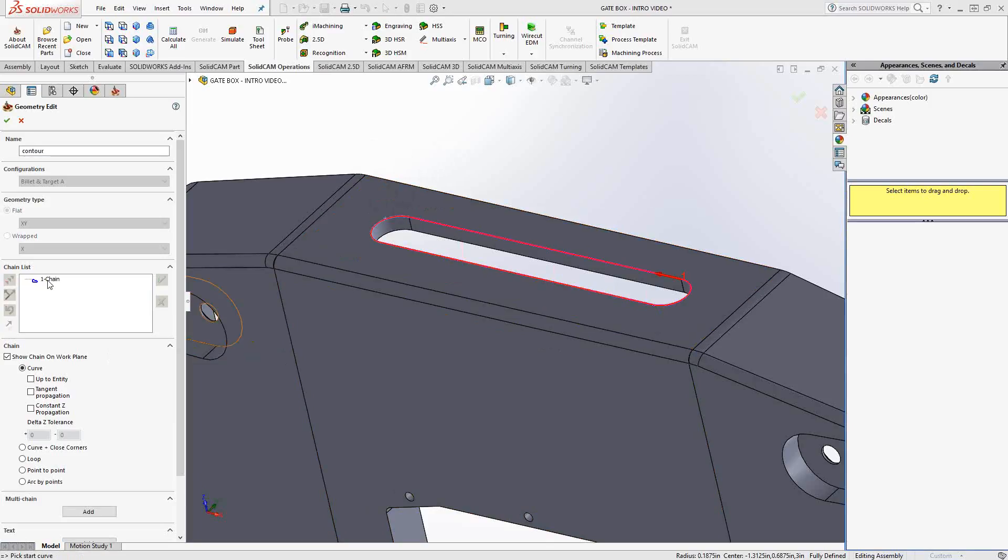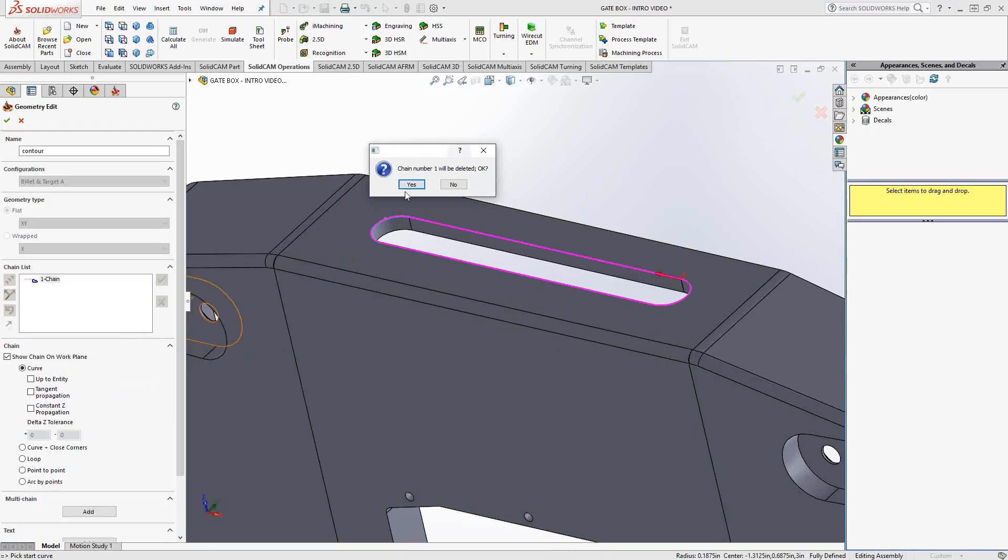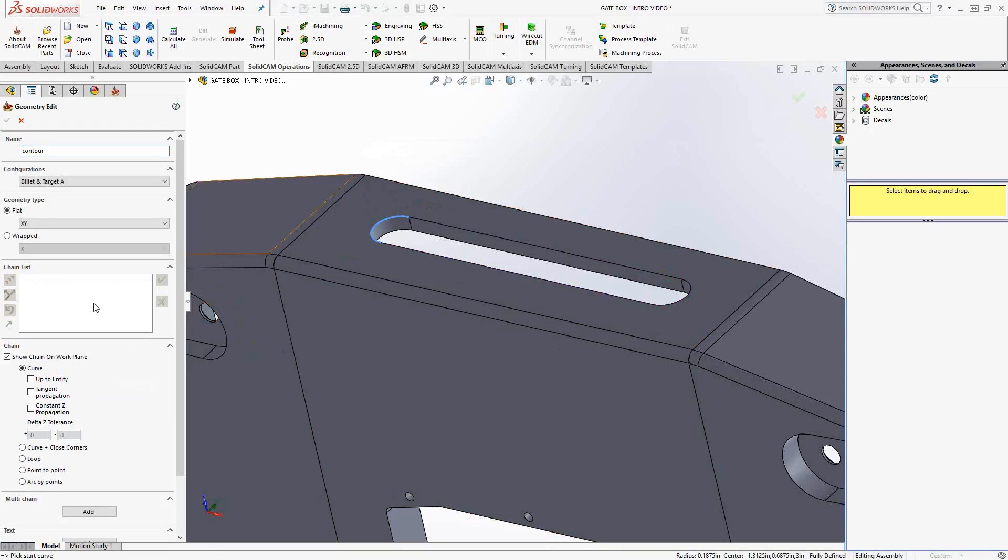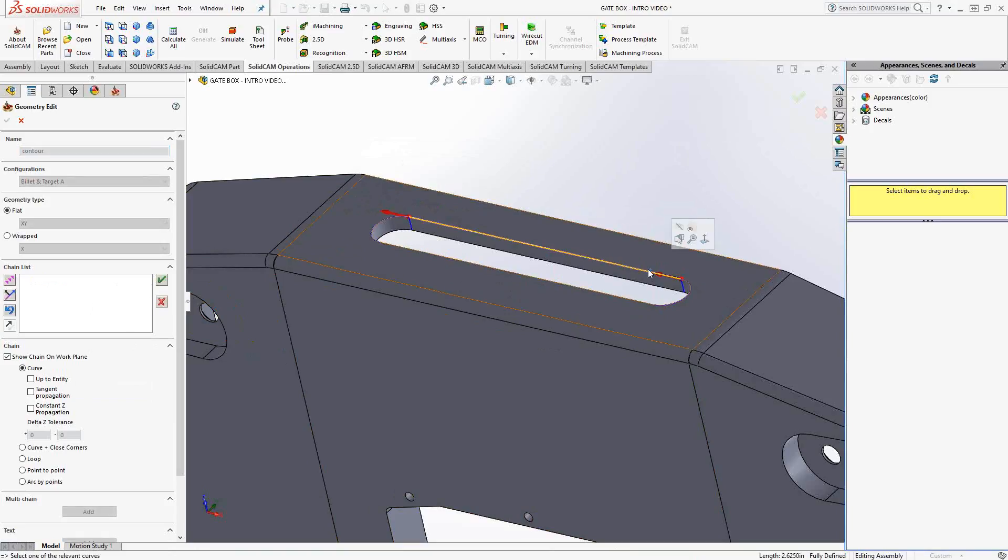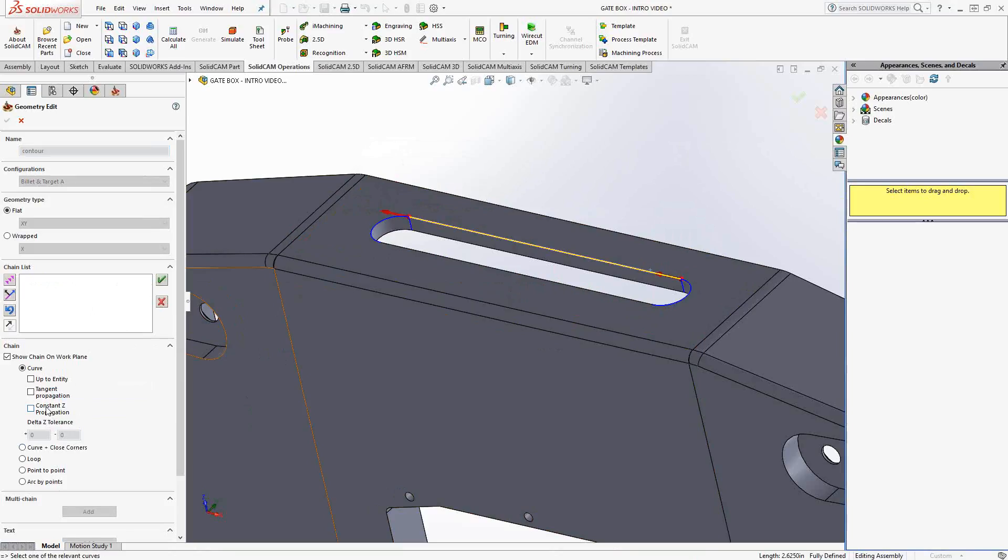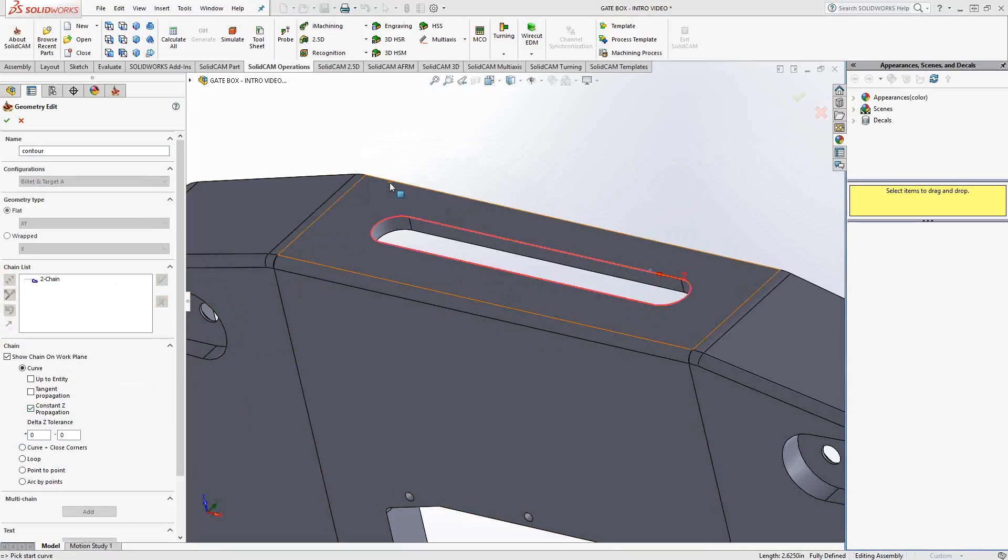That is if I were to do it manually. But just like before, we have something that will find the rest of the chain in the same Z direction, in the same Z plane. Currently, it's called constant Z propagation. If I click on that, it finds the rest of the chain.